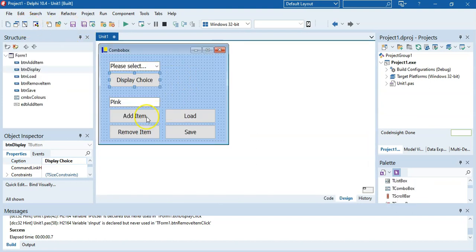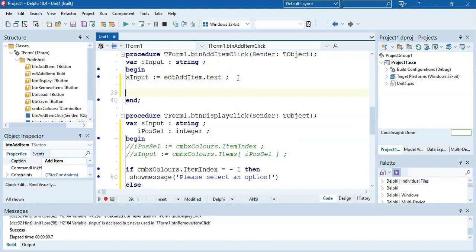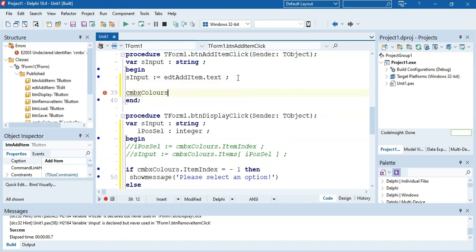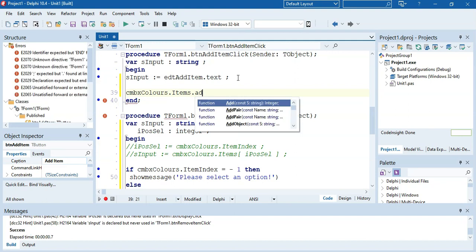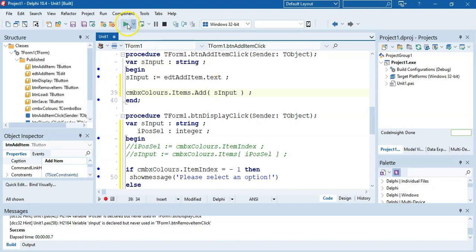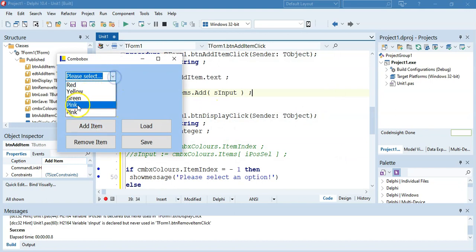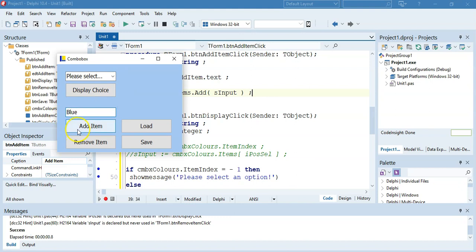To add an item, we get the value from an edit box as sInput, then call combobox.items.add(sInput). Whatever value is in that edit box gets added. So if we add 'pink', it appears in the combo box. Adding 'blue' next puts blue in as well.